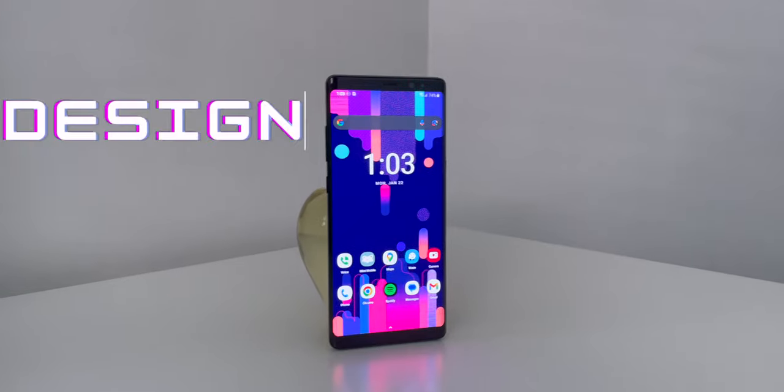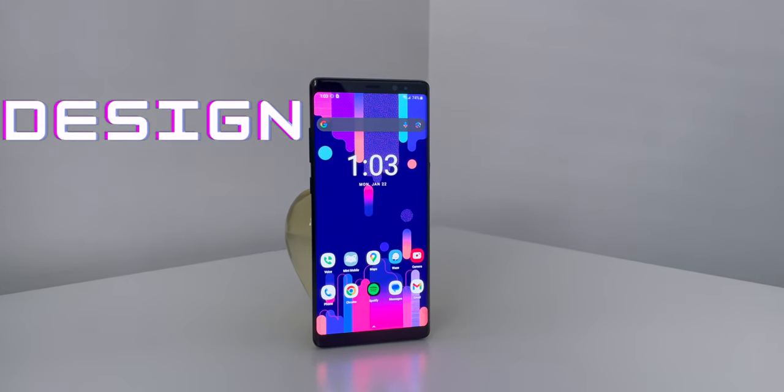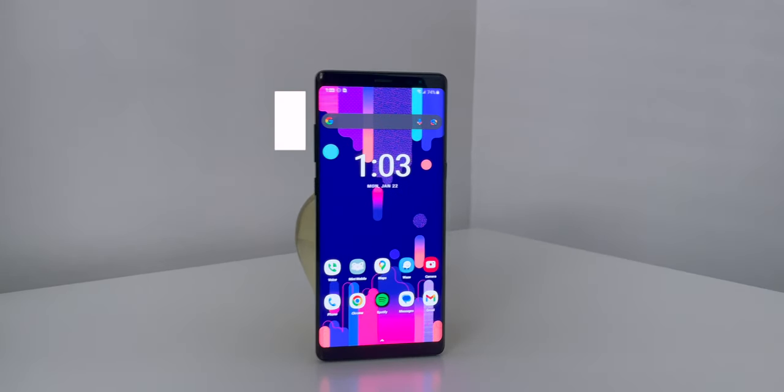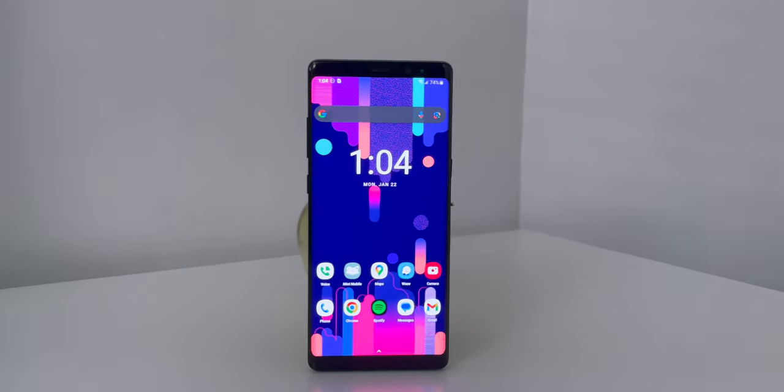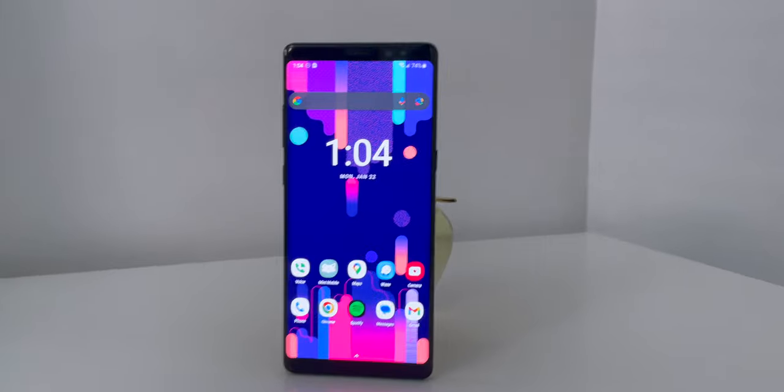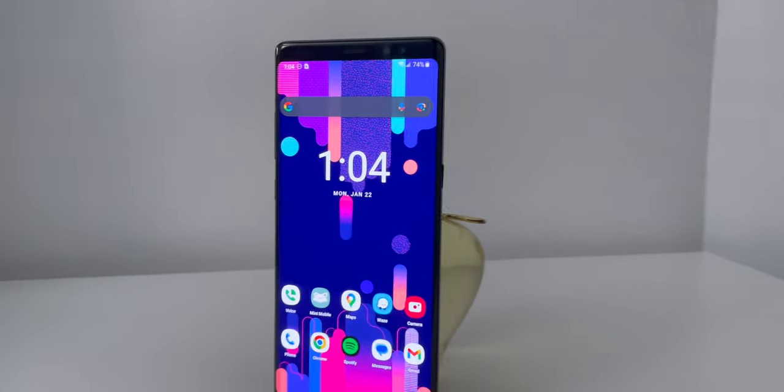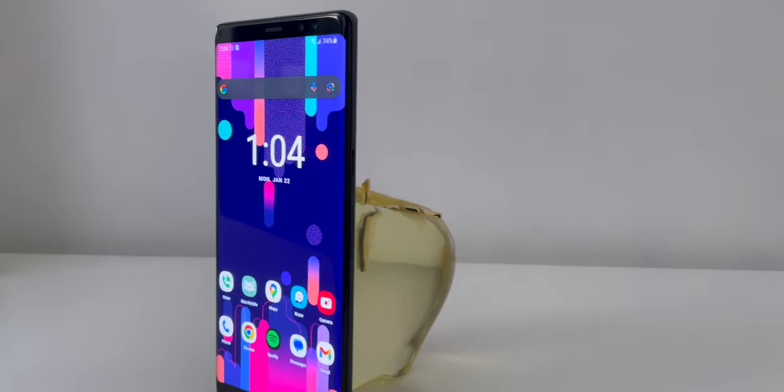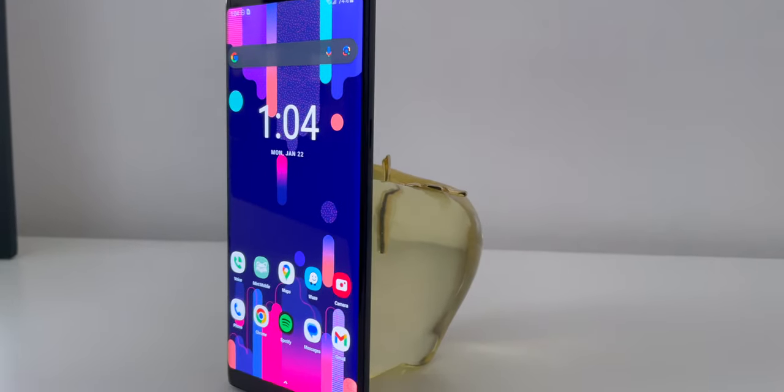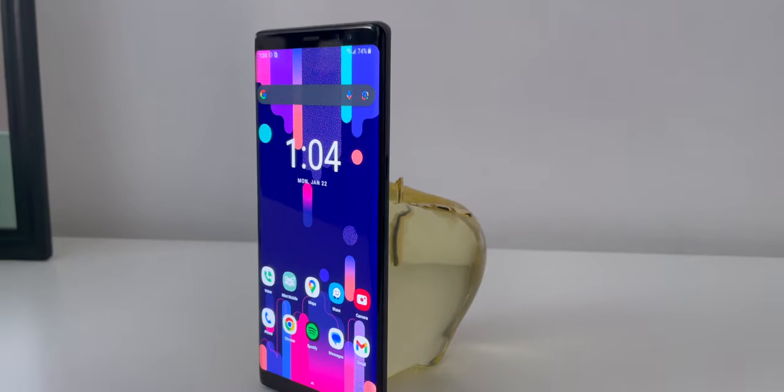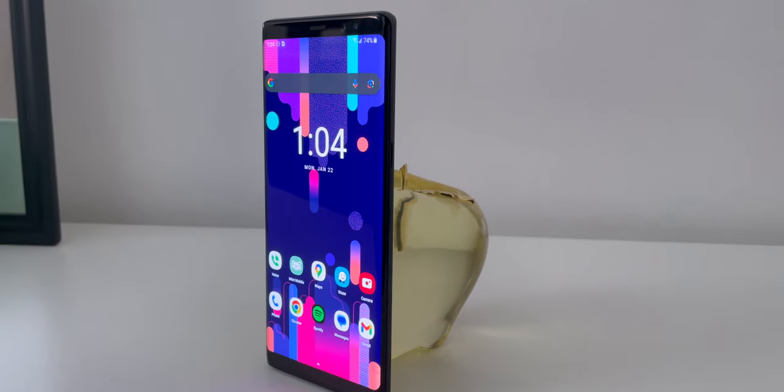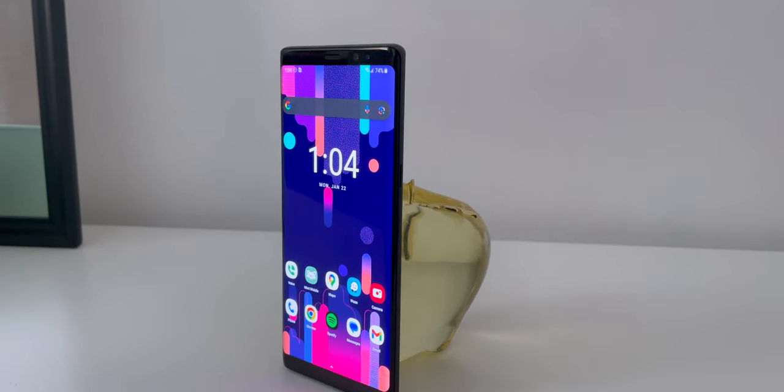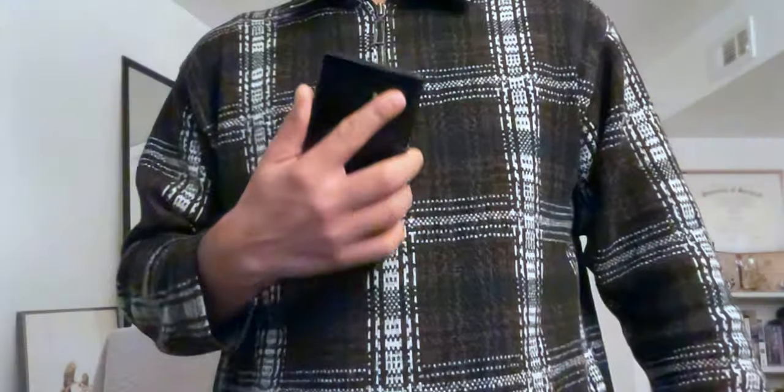Starting off, let's talk about the design. It's a solid build, feels great in the hand, and overall it's a very fresh and clean looking phone. However, it is a fingerprint magnet, and it can get too slippery at times, so you definitely need a case.